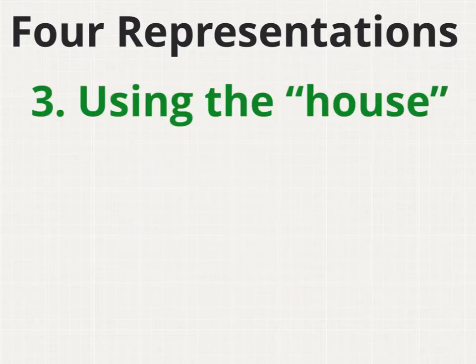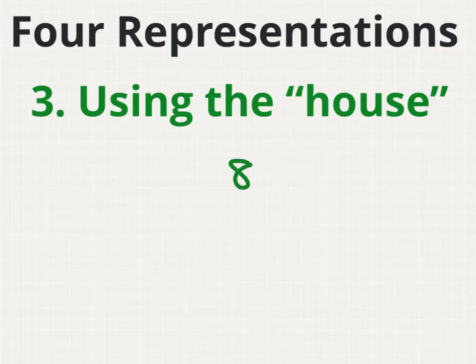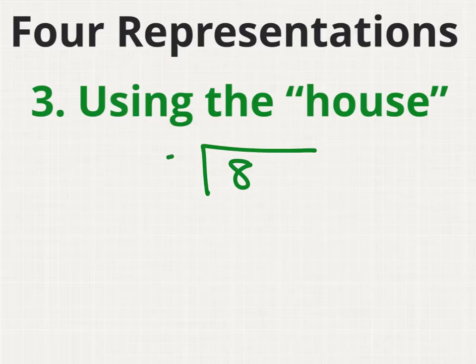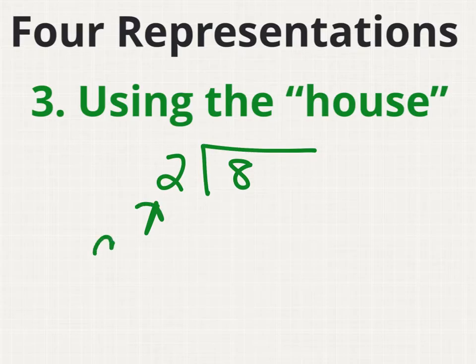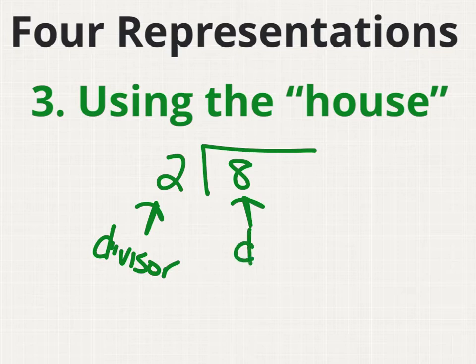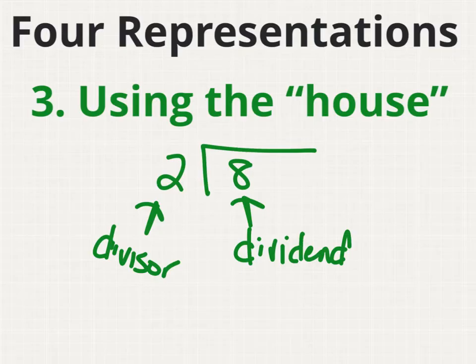I can also represent 8 divided by 2 using the house or the long division symbol. 8 as my dividend, divided by 2, my divisor. The divisor is outside the house, while the dividend is inside the house. 8 divided by 2.